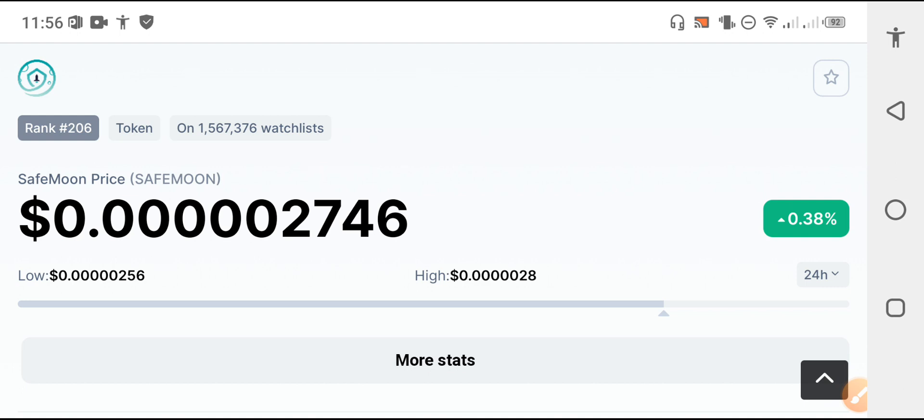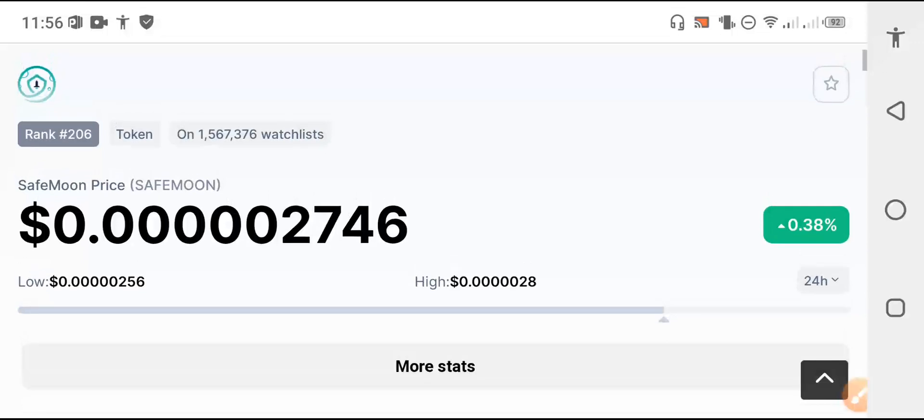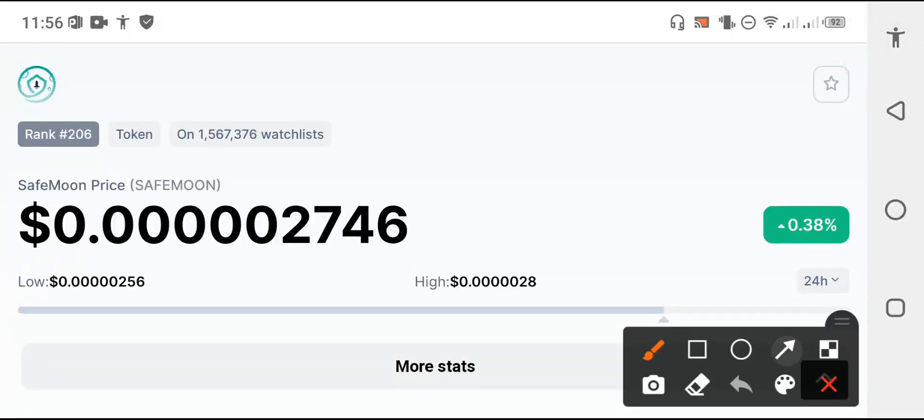First of all, that's really good and congratulation news for all SafeMoon holders. The price change is occurring - SafeMoon is still positive 0.38 percent. The price change is positive, my friends, so it's really good for all of you.